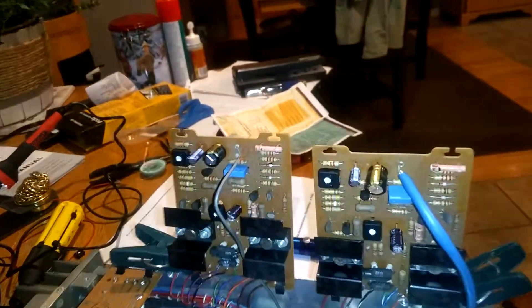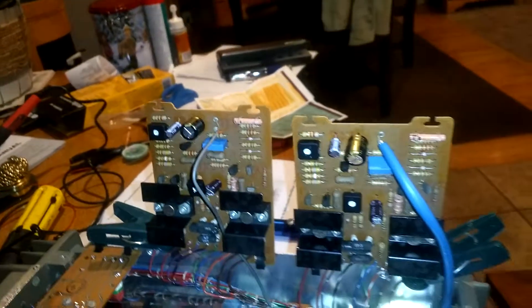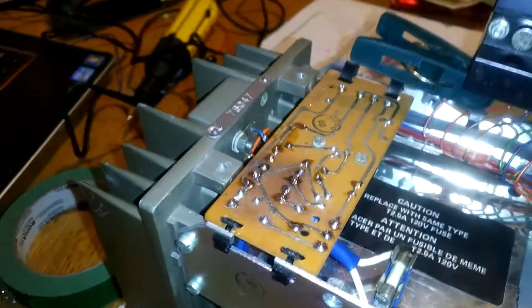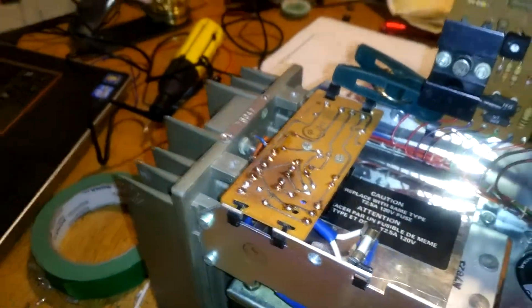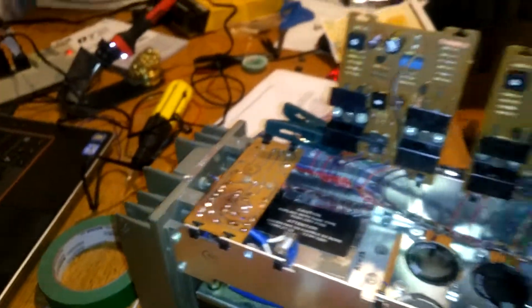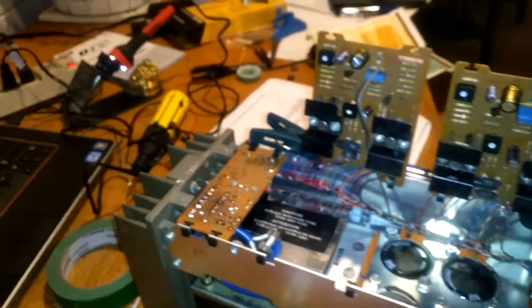So there you have it, step four complete. I did step three on that one, the power supply board.